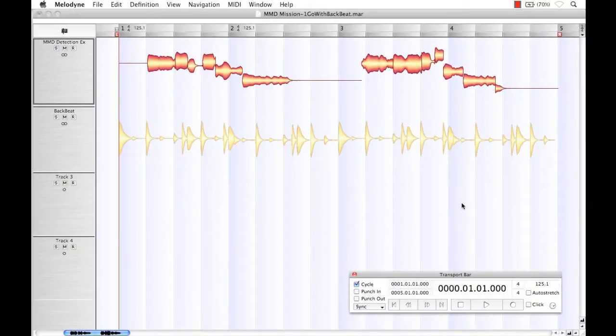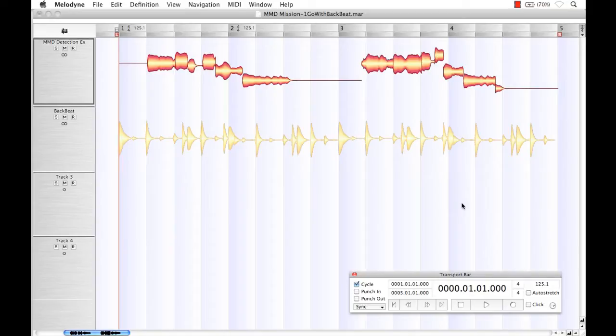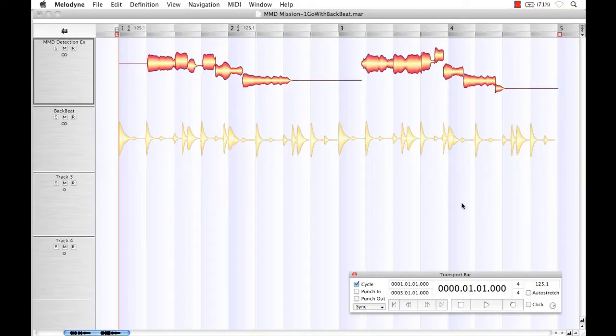What we're going to talk about now is the heart behind Melodyne's powerful analysis engine. You see, when you import audio or record audio, and then you want to begin editing it, thanks to Melodyne's analysis engine, we're able to have access to manipulating the audio like never before, thanks to its detection. Well, what a lot of people don't know is that this detection isn't a fixed value.